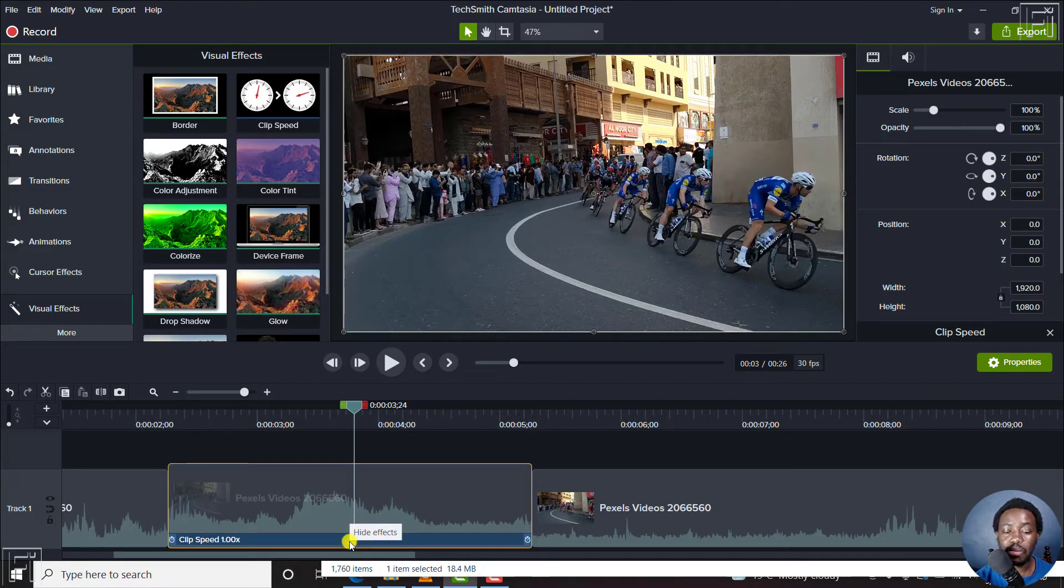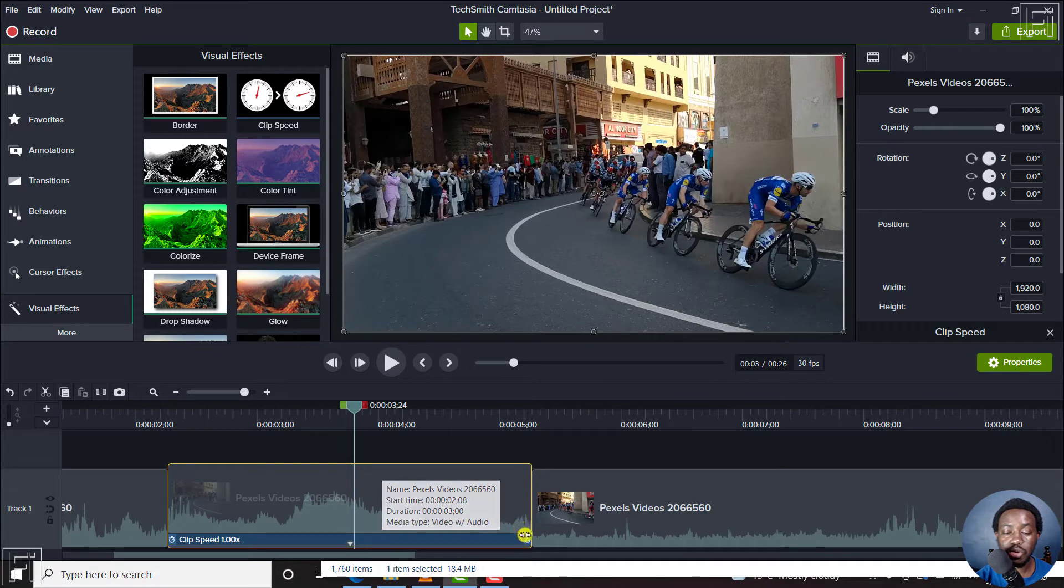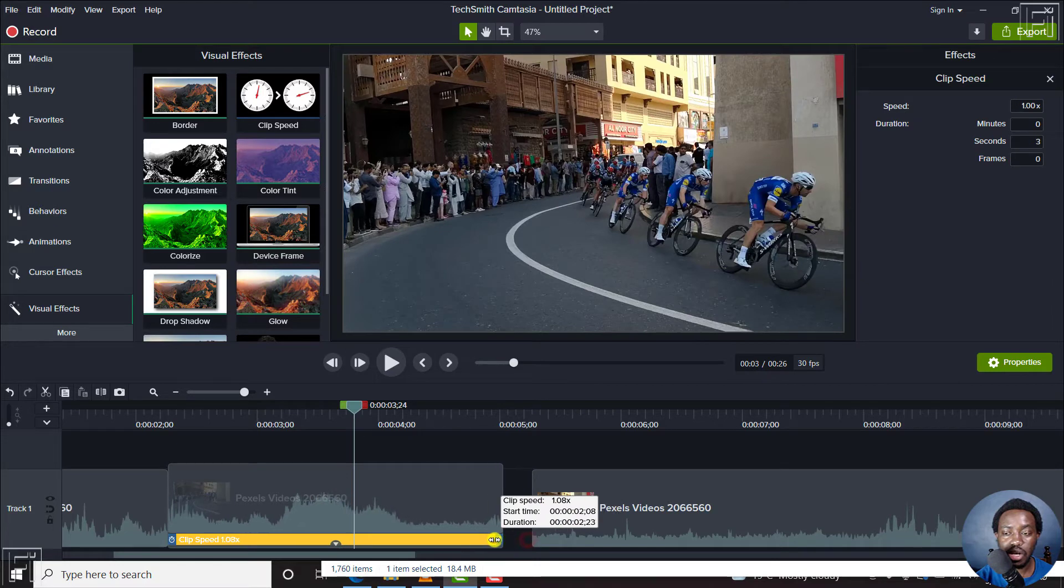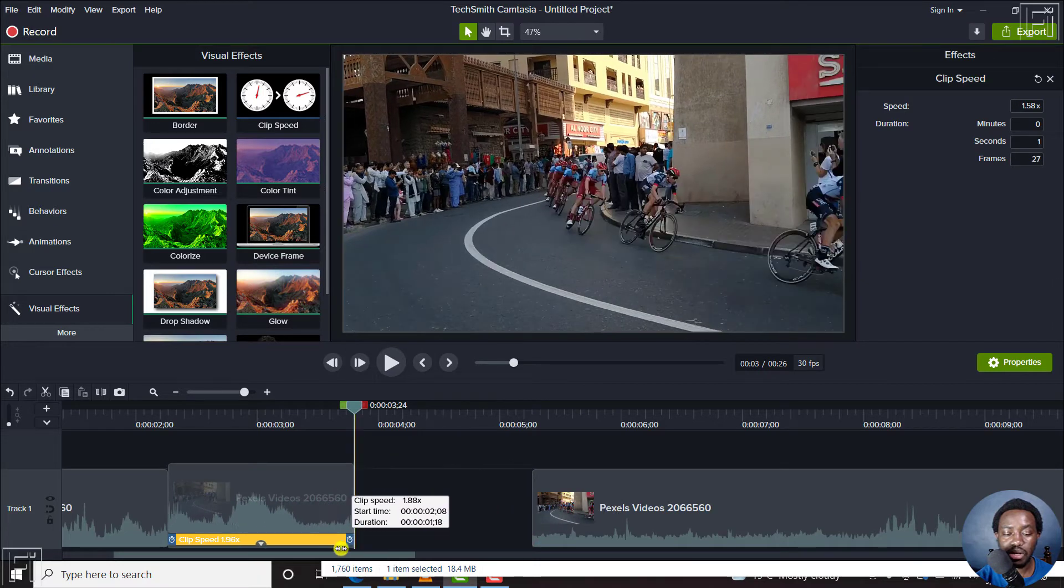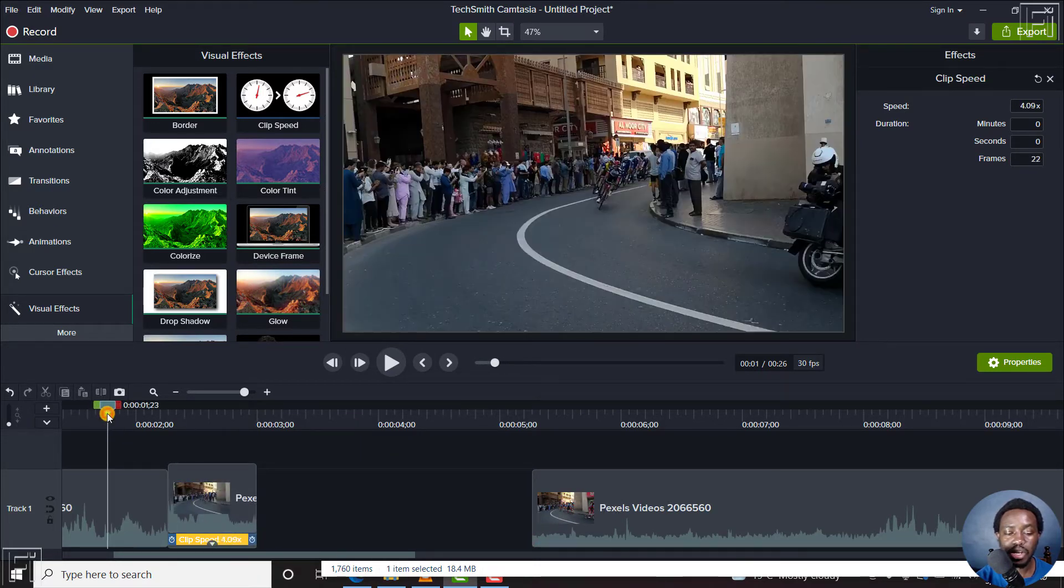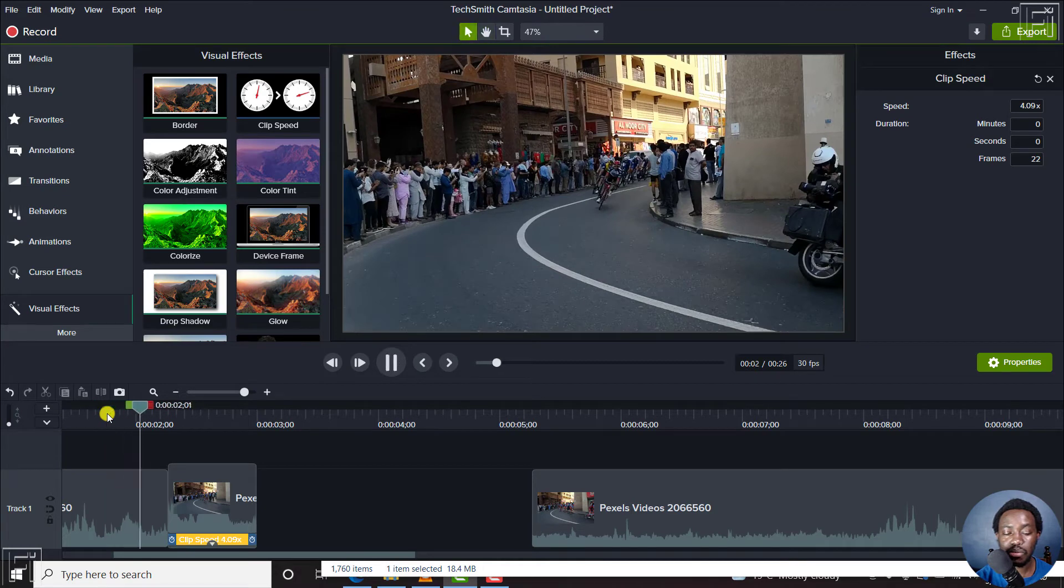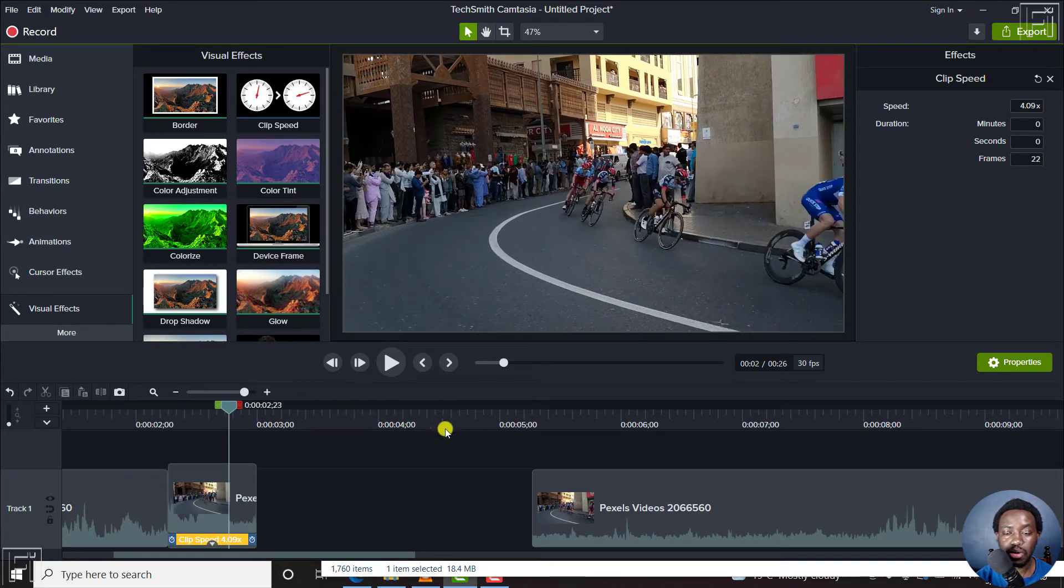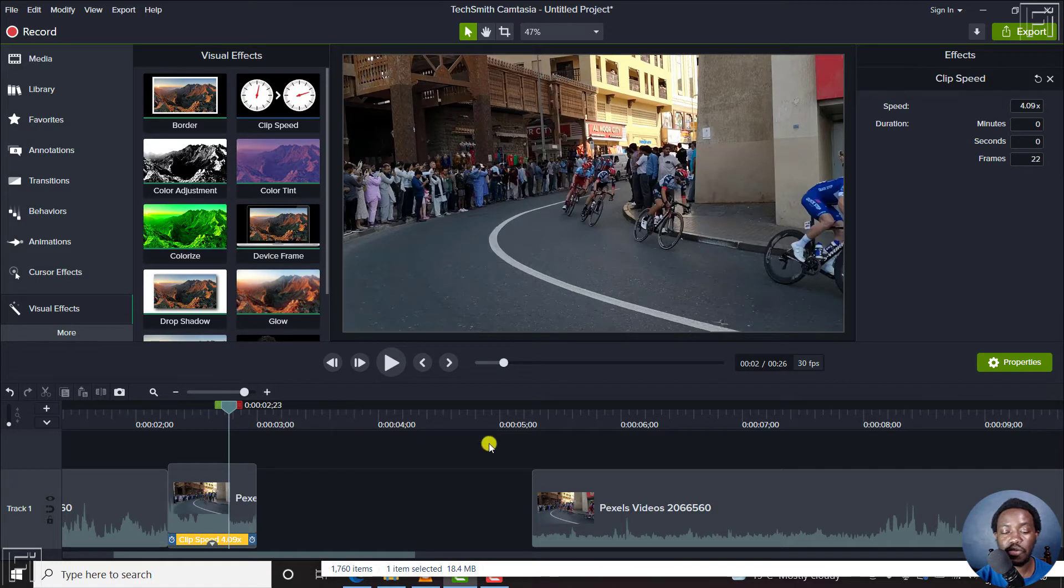To speed up this particular clip, what I need to do is hold this timer right here at the edge. Just hold that and pull it back. If I pull it back and we come back here and play the video, the cyclists will actually pass by super fast.